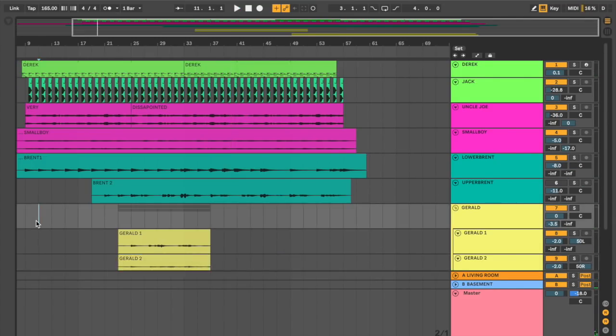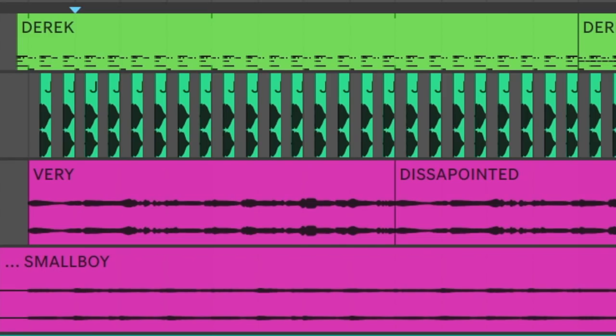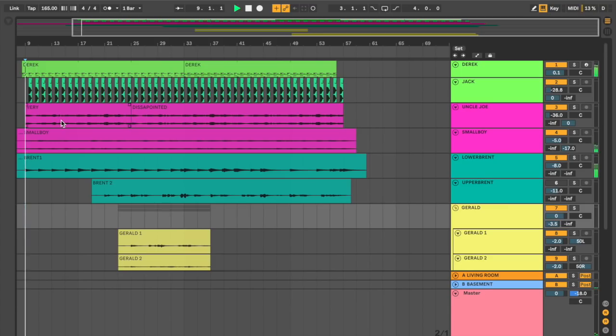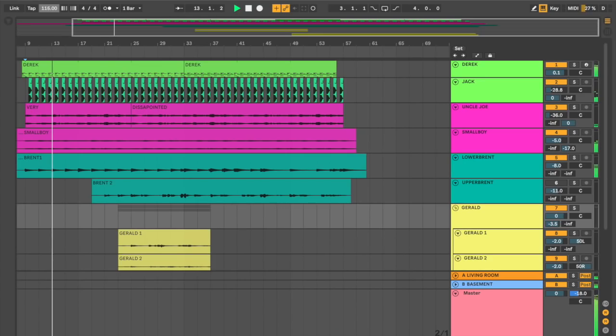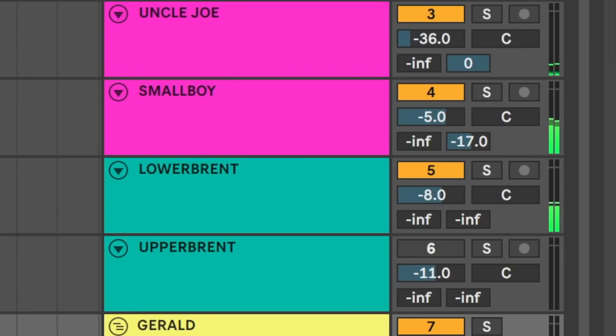But it just still feels too cluttered, too busy. So one way we could also fix that is just by slowing things down, taking a little breather. So let's just try. I'm just going to take the BPM here. Let's just relax, okay?